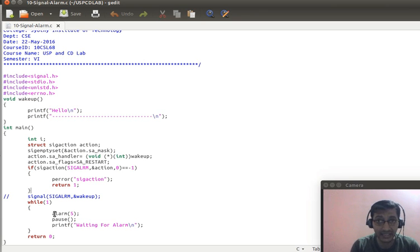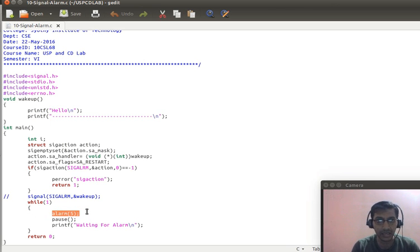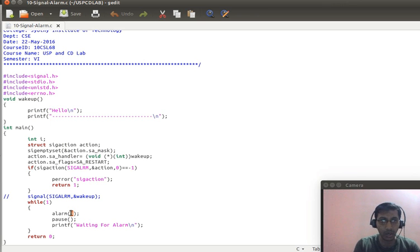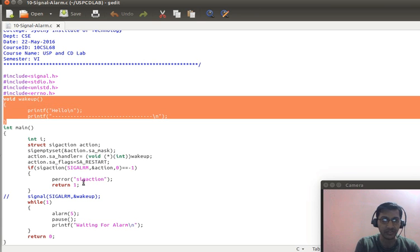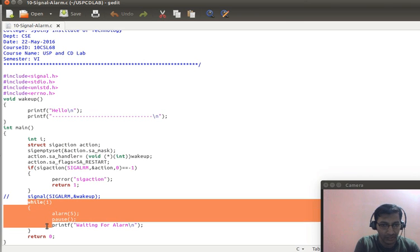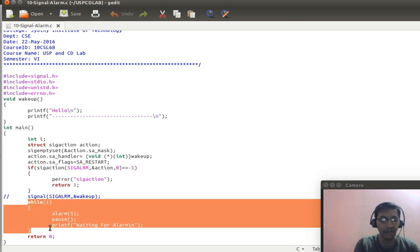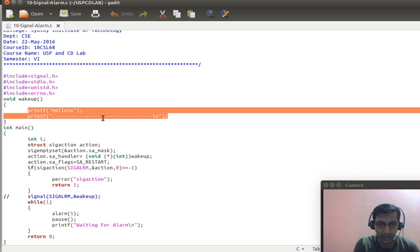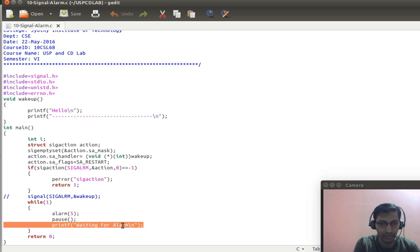The alarm() system call is used to raise the signal. alarm() raises the signal after the number of seconds specified as a parameter — in this case five seconds. After five seconds it raises SIGALRM, and when SIGALRM is raised the wake_up function that is registered gets executed. In a while loop we print the same output again and again, raising an alarm signal every five seconds.